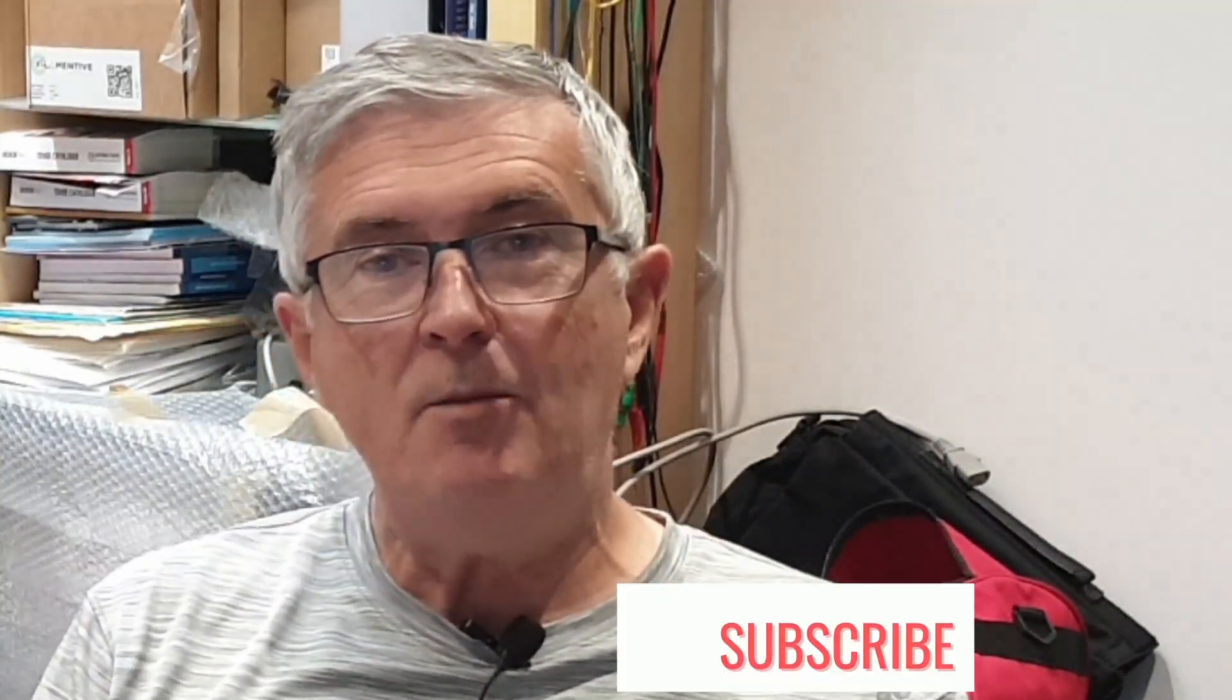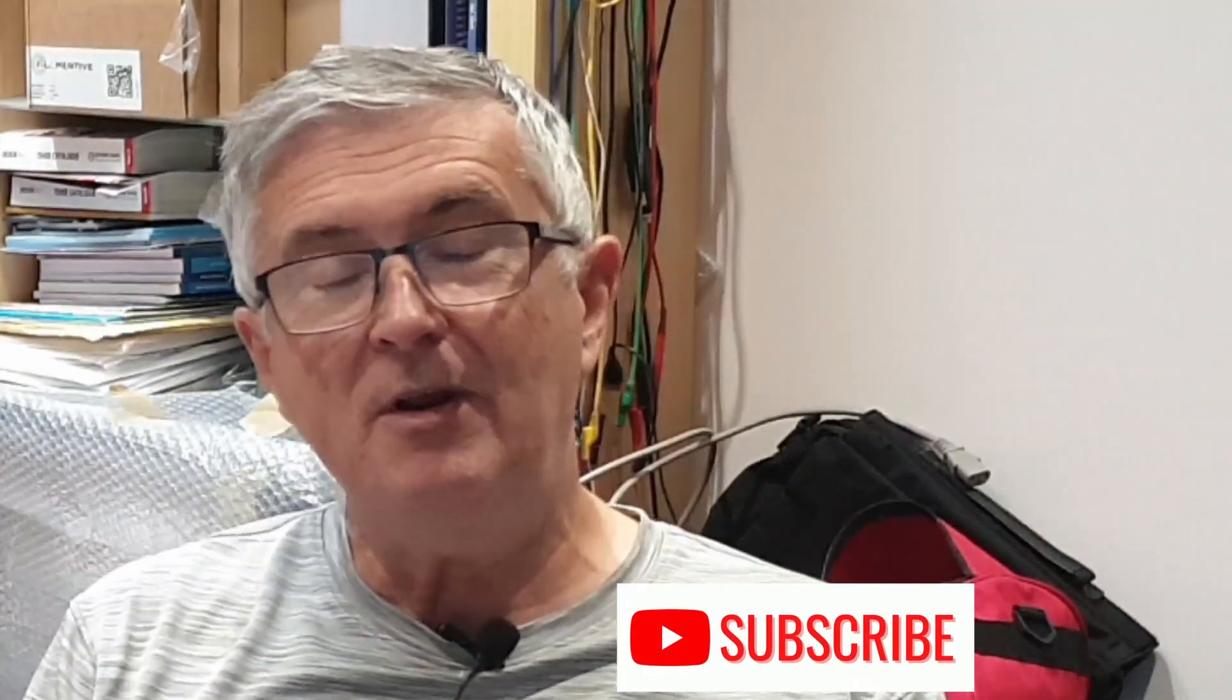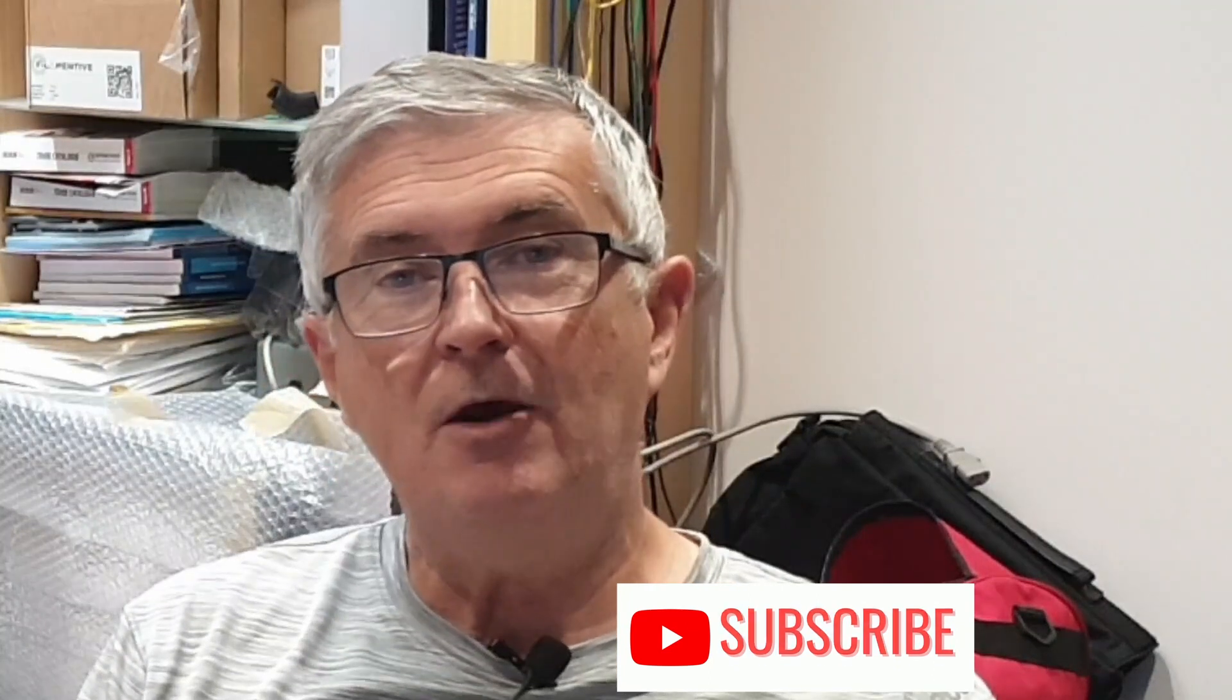So there we are, that completes another five-minute RainMaker project. If you let me know how you get on in the comments below, if you've learned something from this video please hit the like button because it really does help build the channel. In the meantime, thanks for watching and see you on the next one.